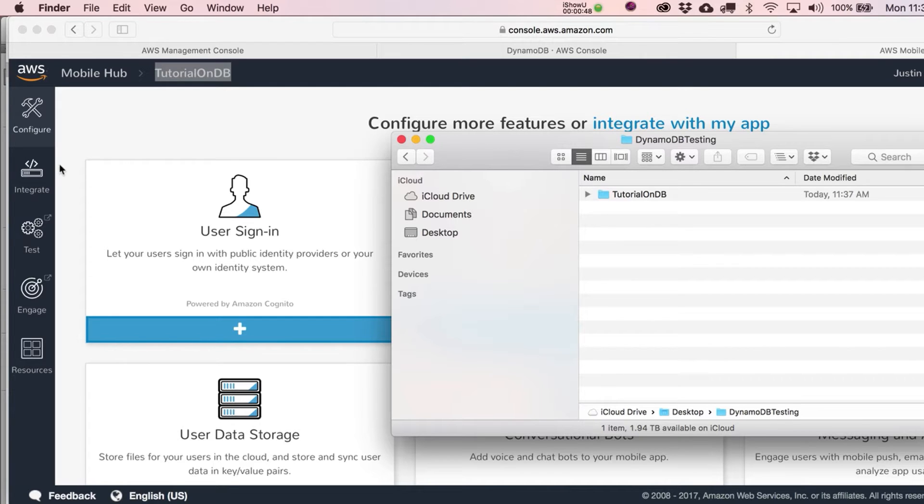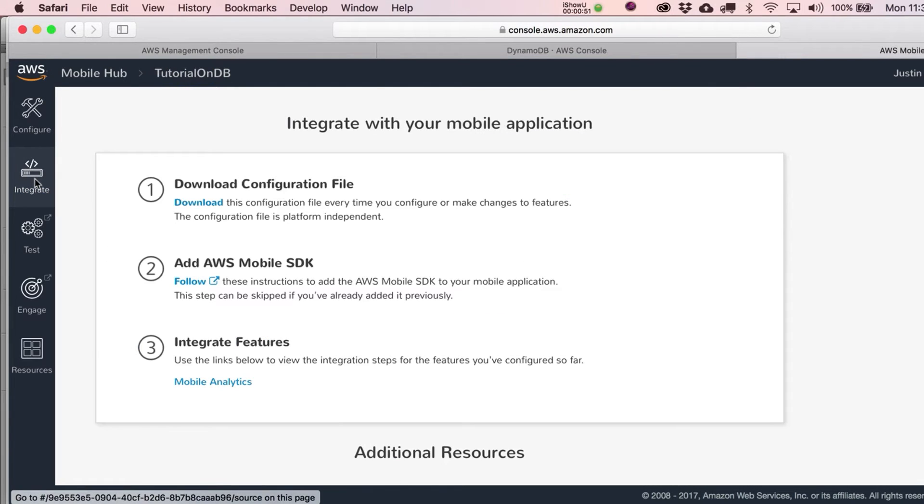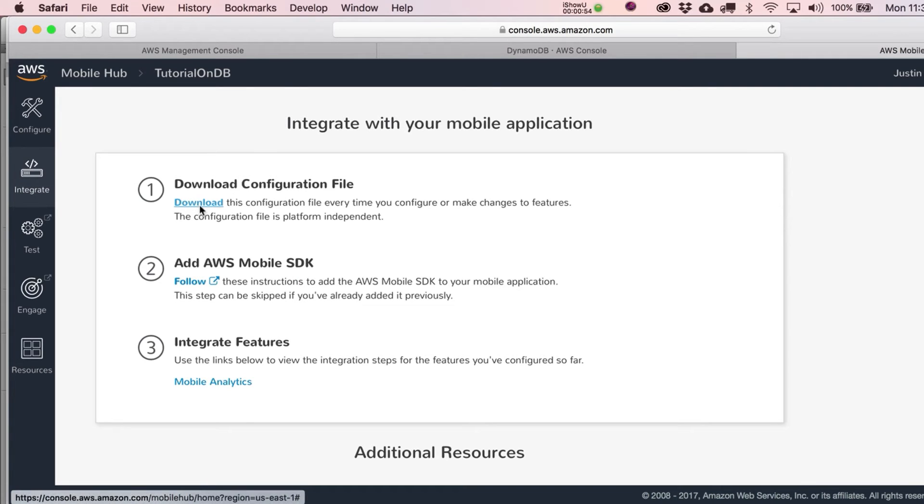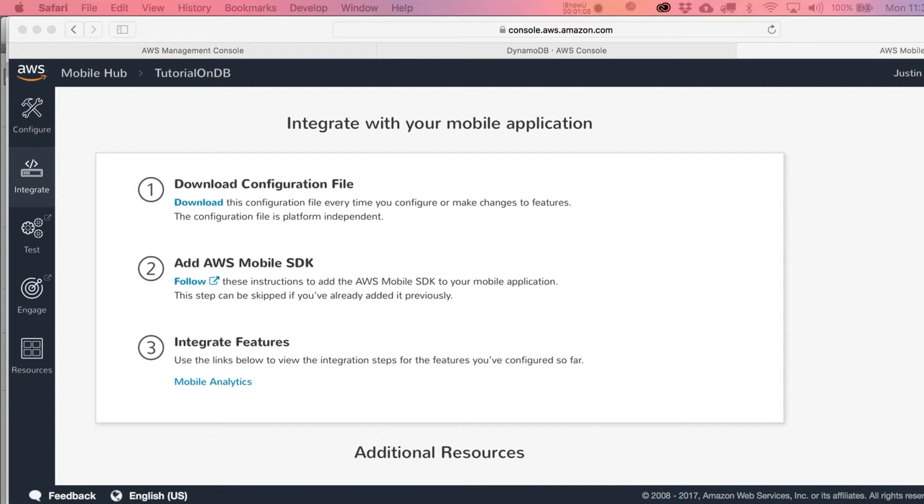Stepping through the list, we're going to integrate and download the configuration file. You just hold on to that for a little bit. That's one step you can check off, an easy one.